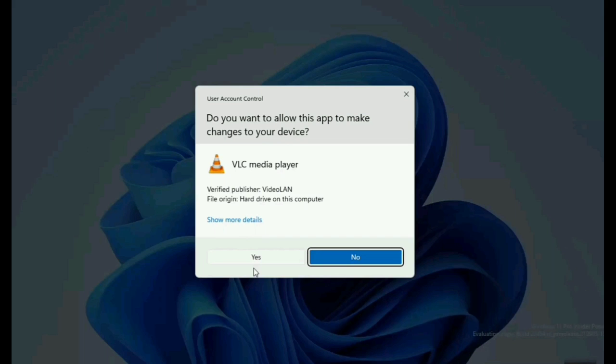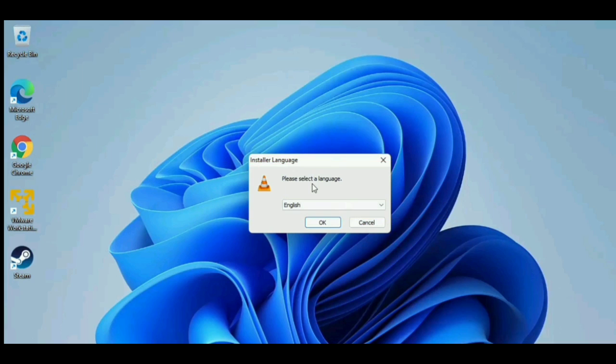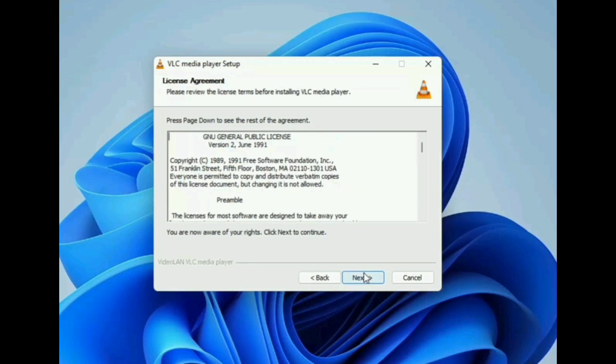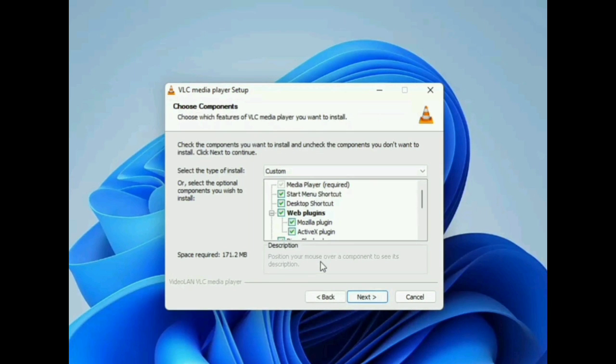You'll see this, just tap on yes. It will now start the installation of VLC media player. From here you can select the language. There's the license agreement, just click on next, again click on next.